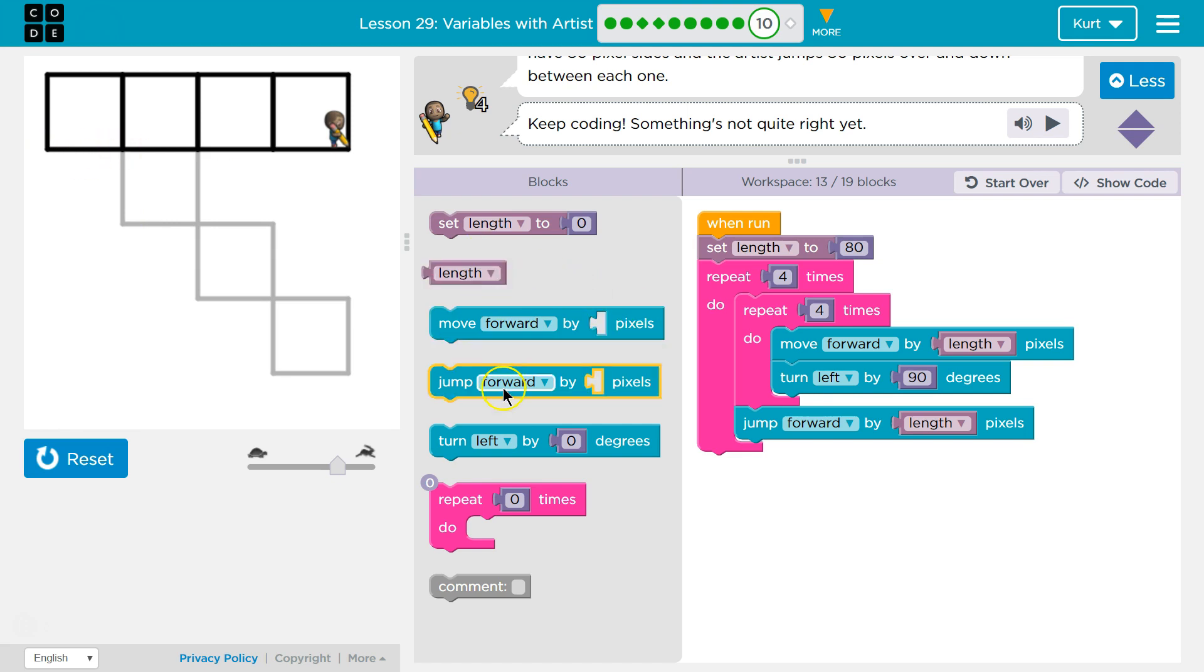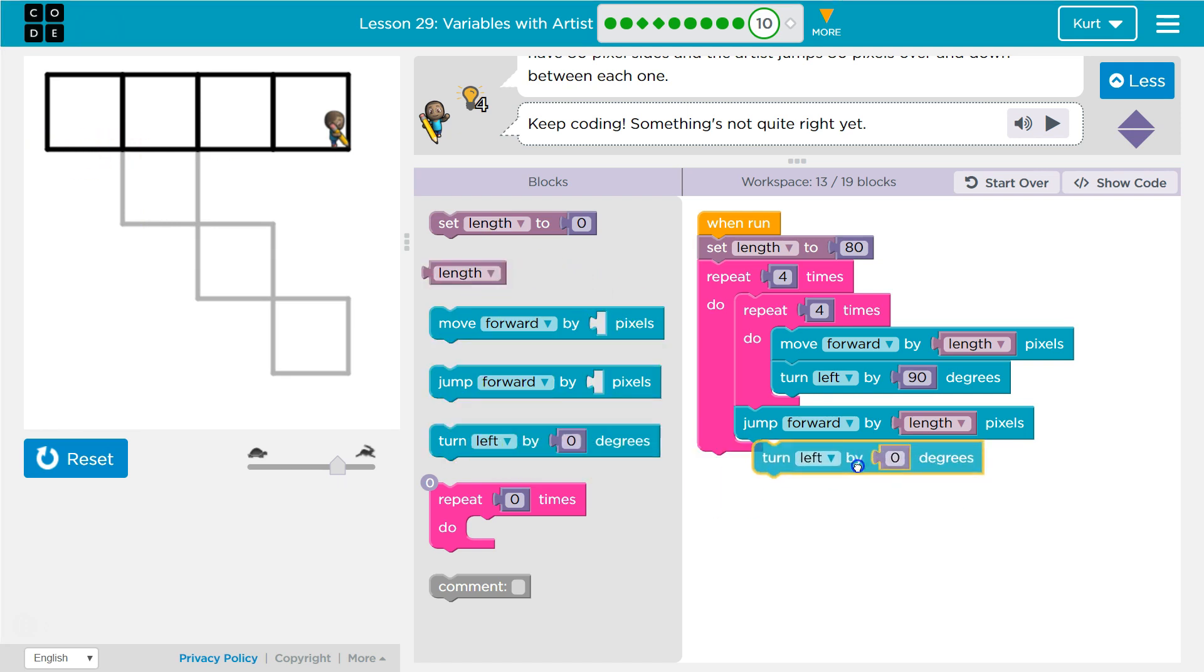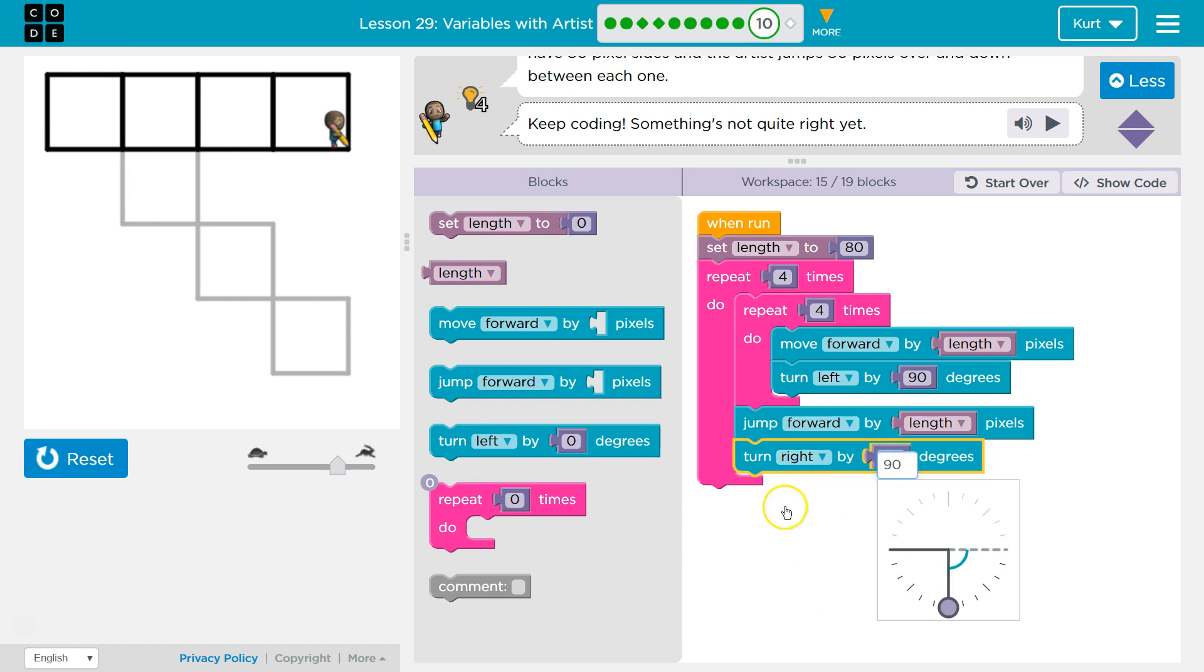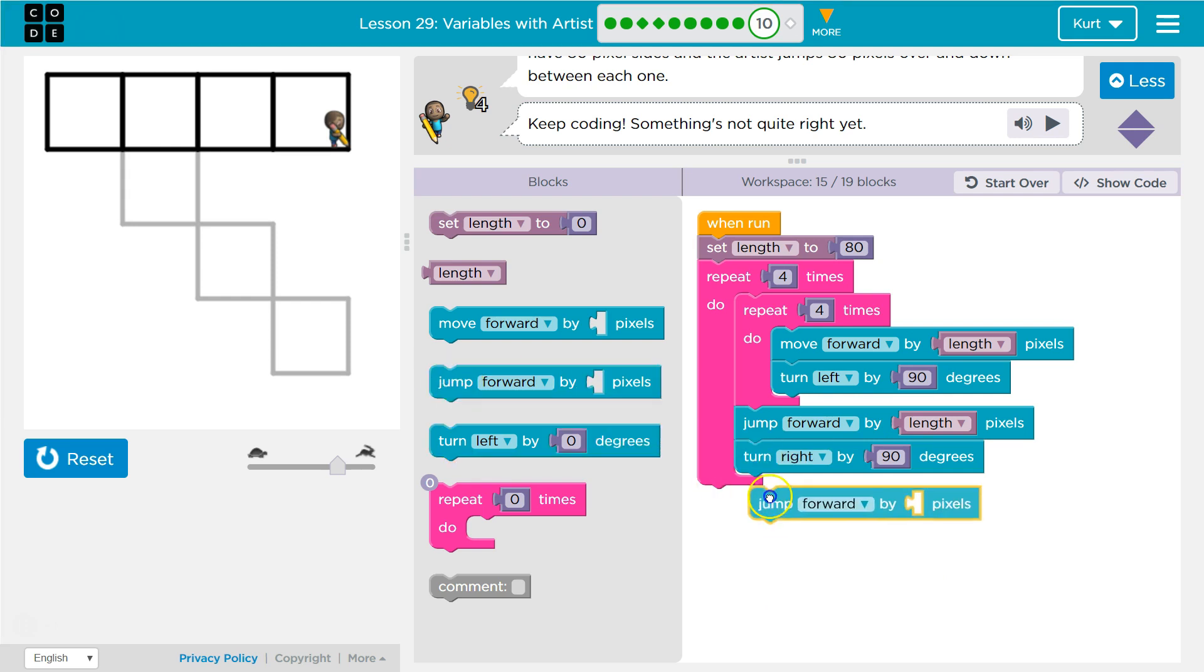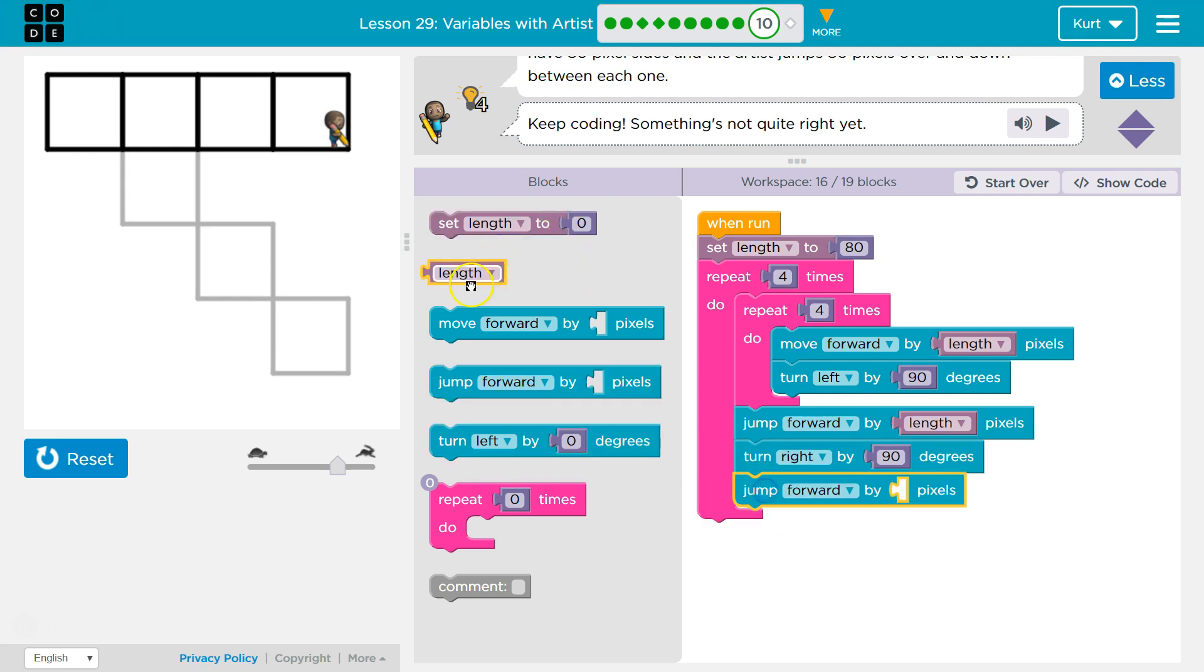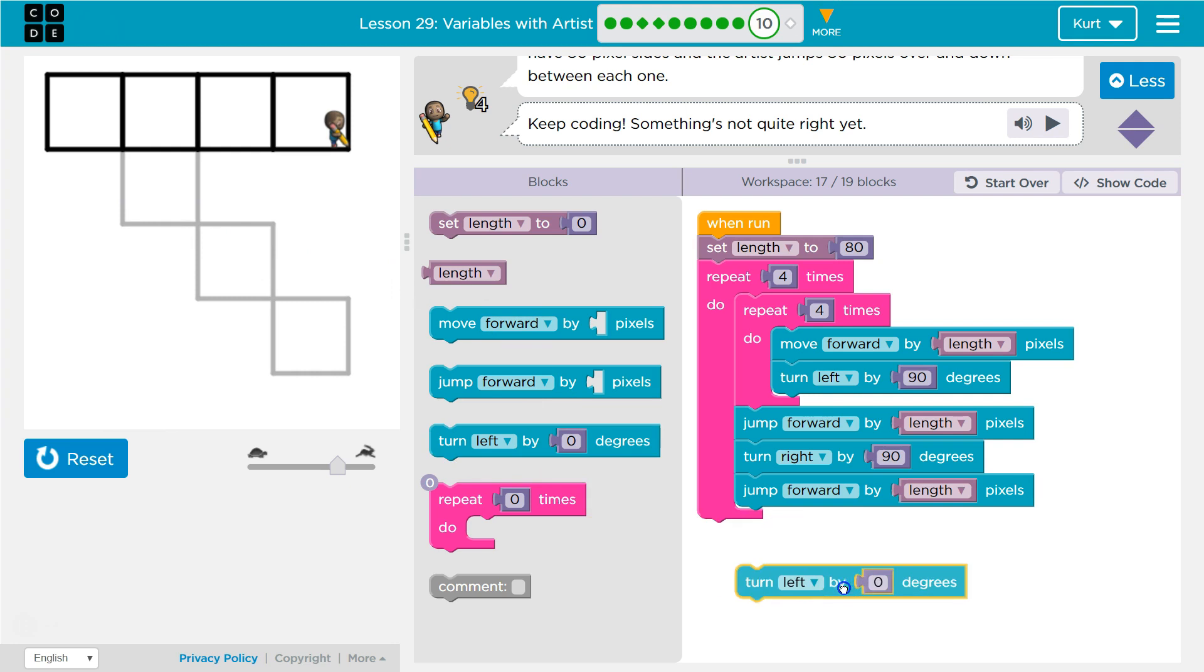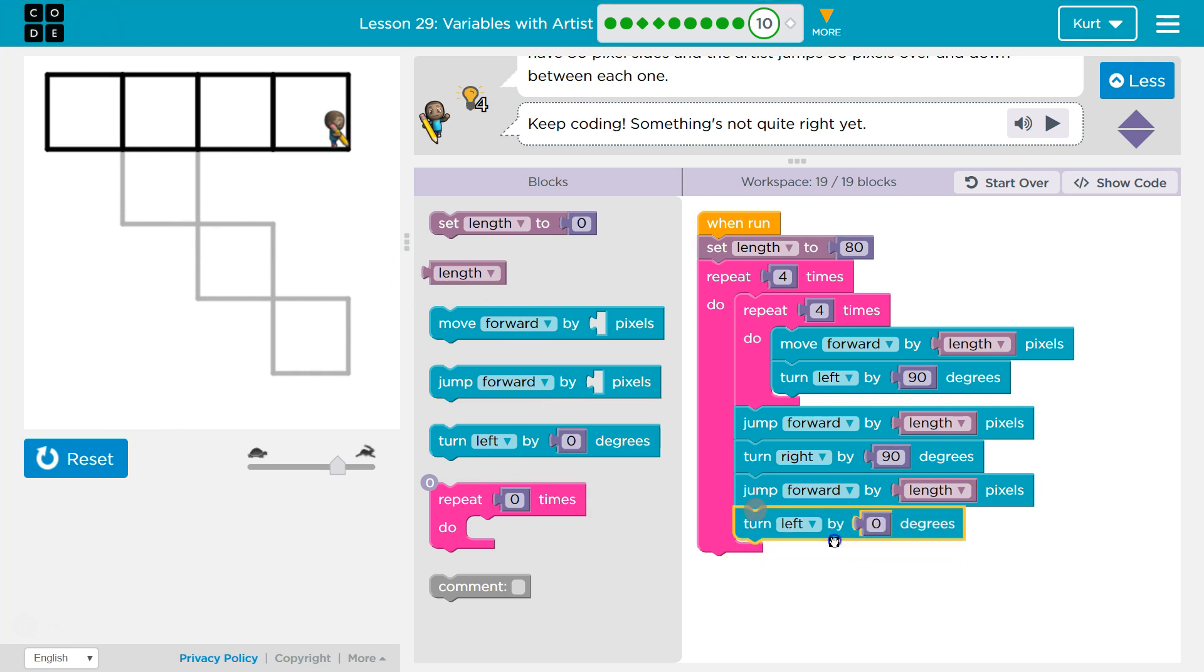So now I'm going to want to turn right by 90, jump again by 80, and then turn left, so I'm back facing this direction by 90.